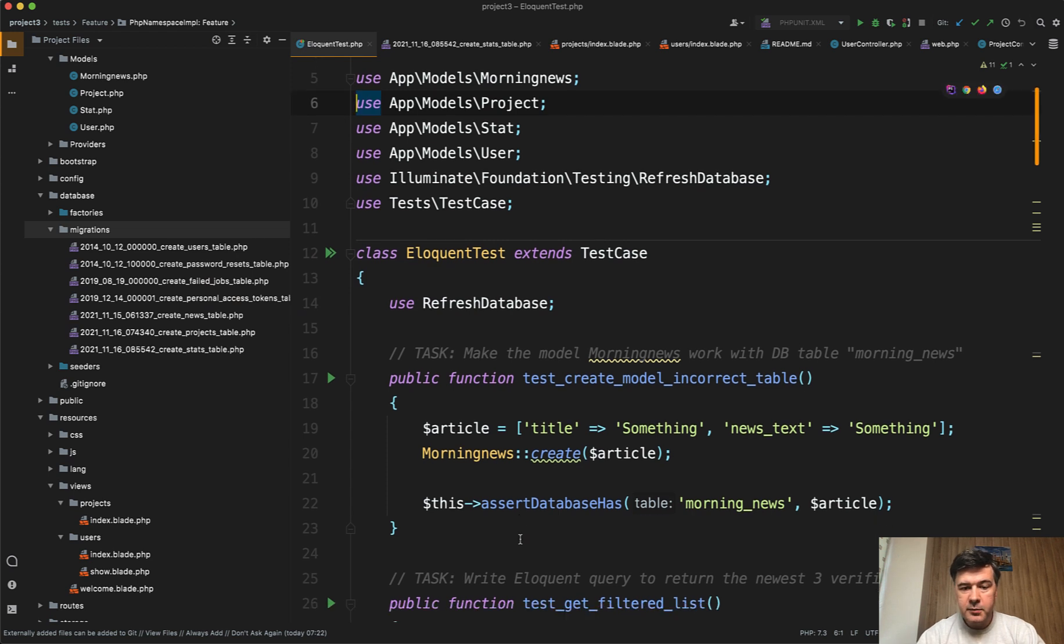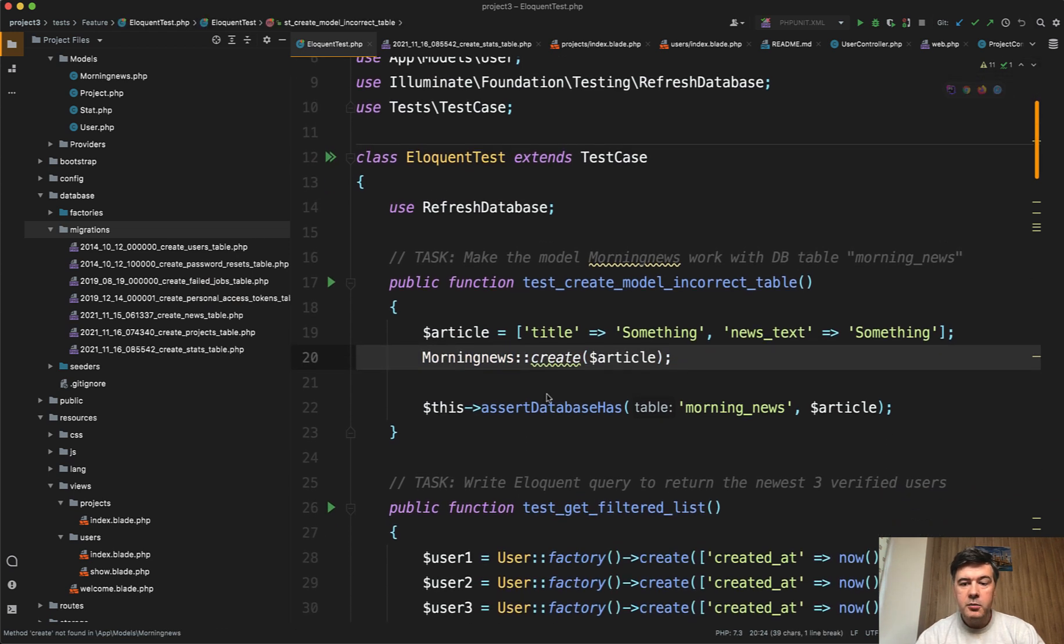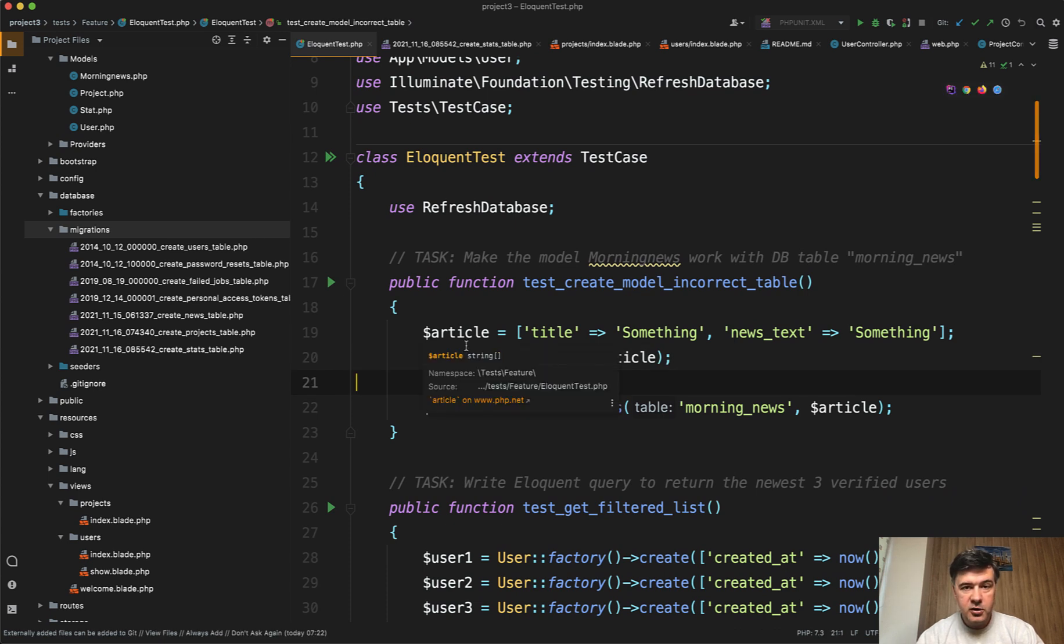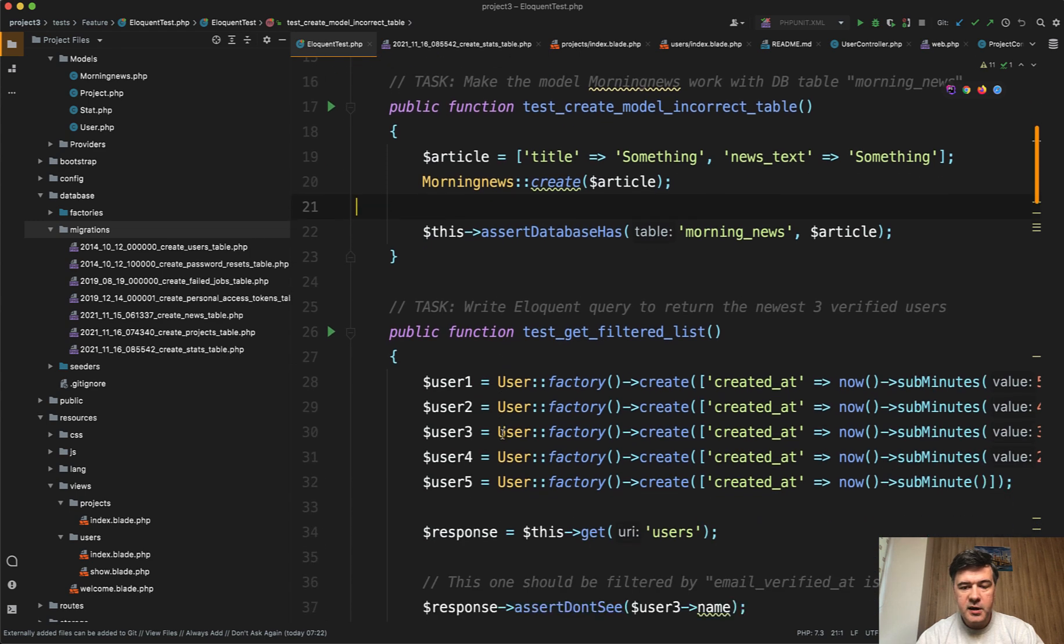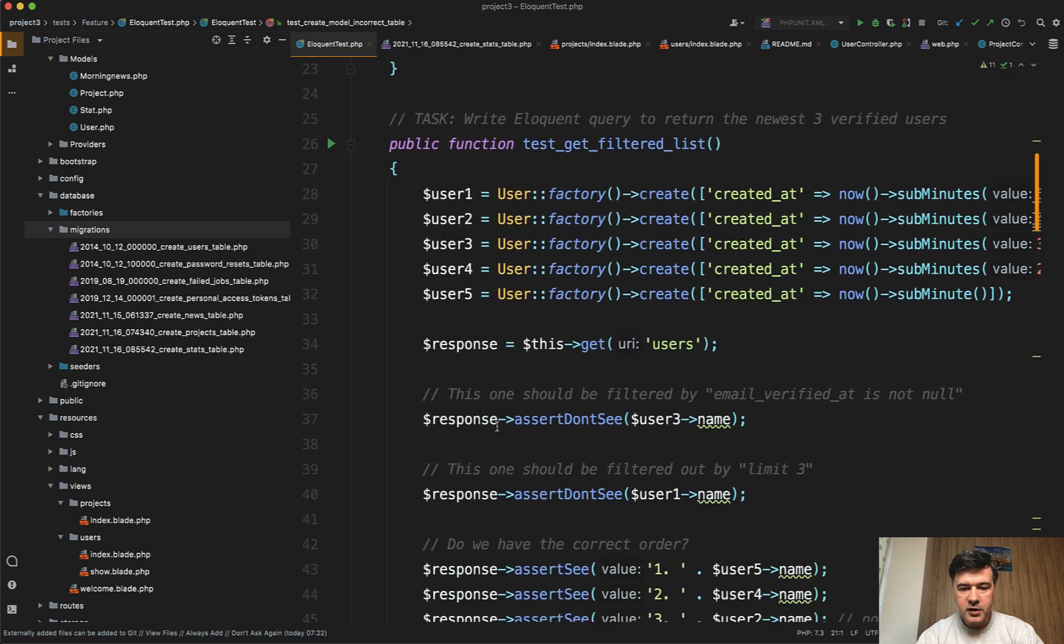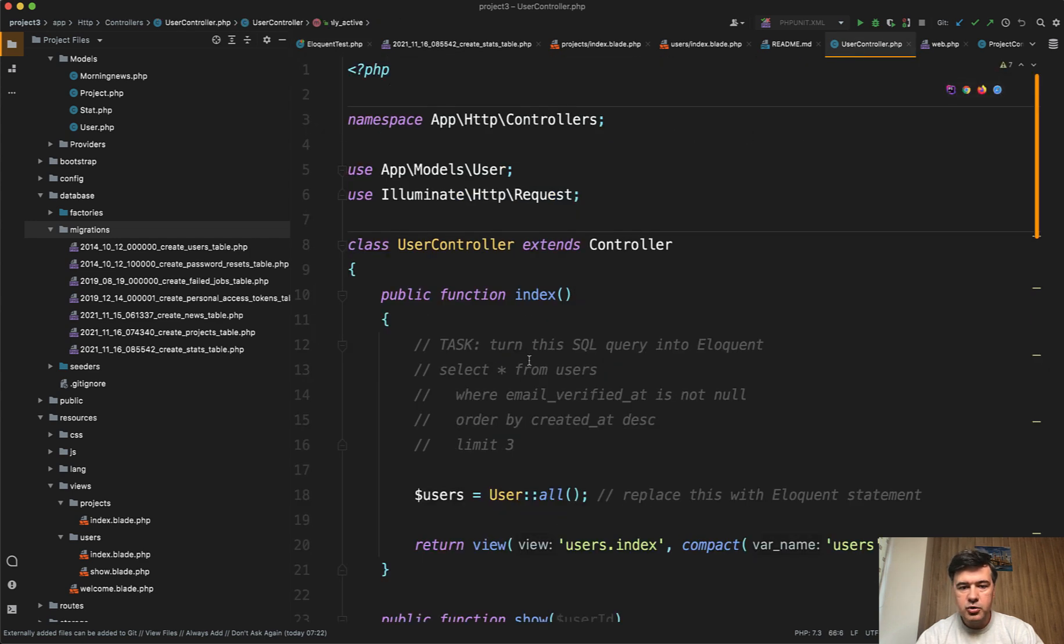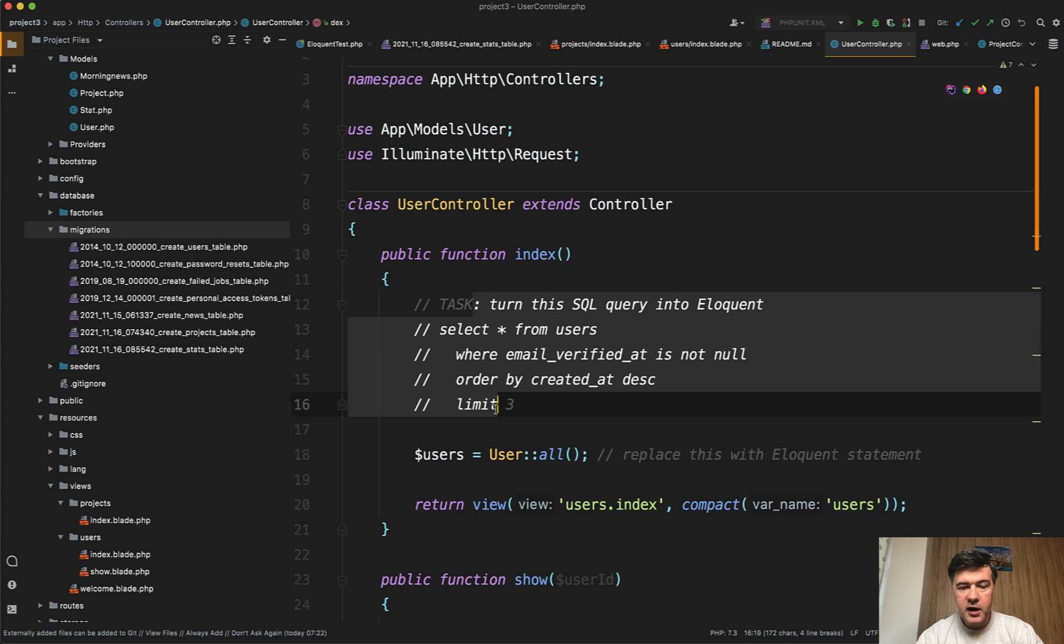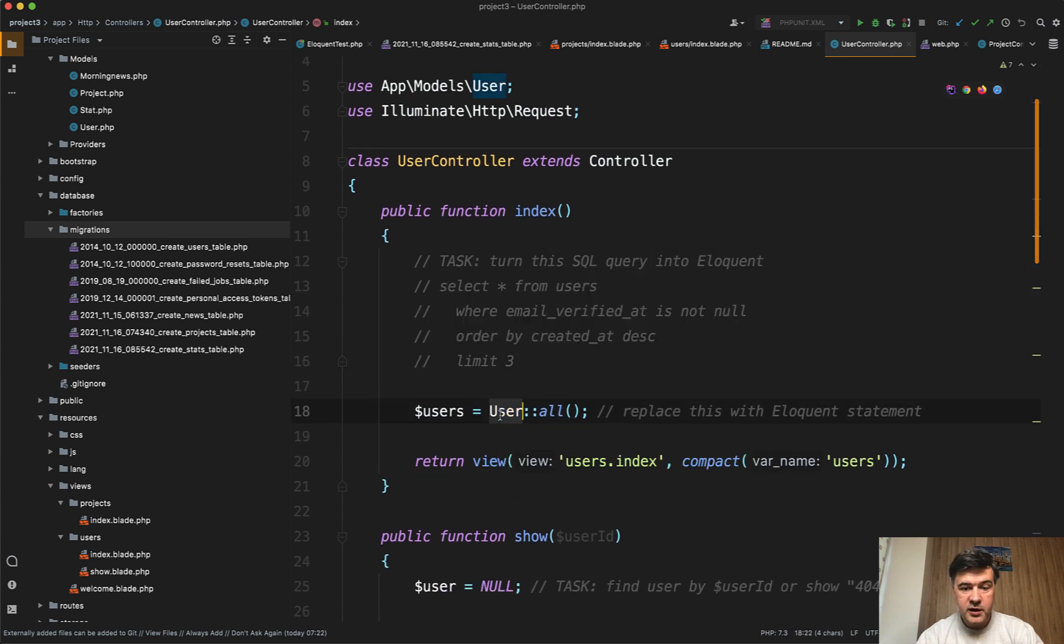So for example, there's a test to create a new eloquent model, but for some reason it fails and your task is to change something in the code in whatever file. Sometimes I provide the exact file. Sometimes it's your job to figure it out. So this is one example. Another example is to write a query to order the tasks or order the records in a particular order, which actually means in the controller, I provide SQL query and your job is to write eloquent query instead of user all, follow all those rules.